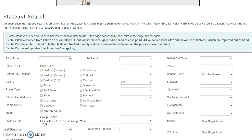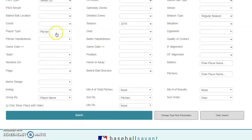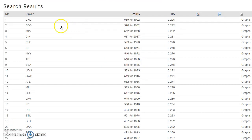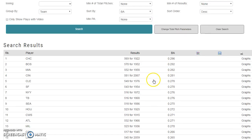One more quick example: under pitch type, sort by fastballs, switch to batters, group by team, and sort by batting average. These are the teams with the best batting averages on fastballs this season — you see the Chicago Cubs at .296. That's what you can use Baseball Savant for in your handicapping, and hopefully you can find a lot of good betting angles that way.